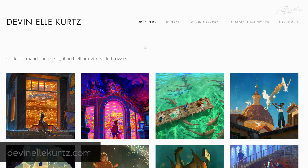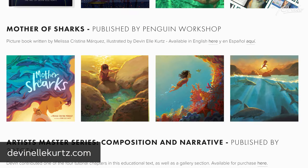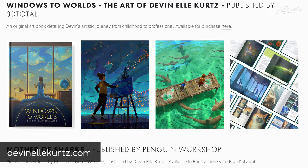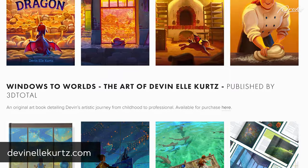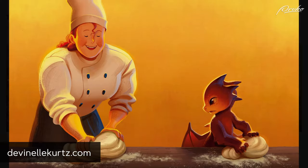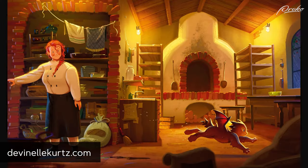For more from Devin, go to DevinLKurtz.com where you can find her books, including a new picture book about a dragon befriending a baker. It's available now for pre-order.